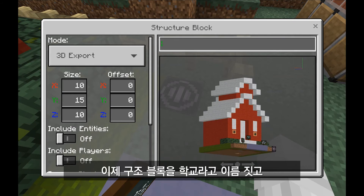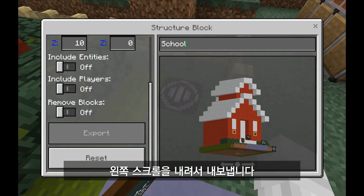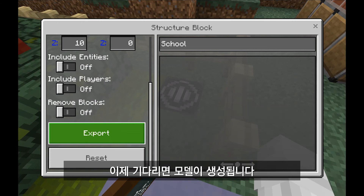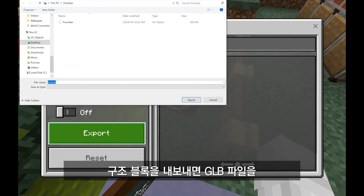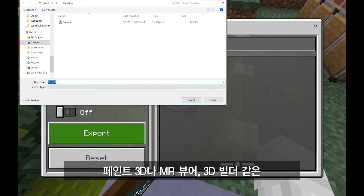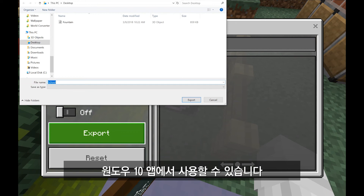Now that I'm done, I'll name my structure block 'school', scroll down on the left, click Export, and wait a moment as it generates the model. Remember that when you export a structure block, you can use these GLB files across a variety of apps in Windows 10, like Paint 3D, Mixed Reality Viewer, and 3D Builder.